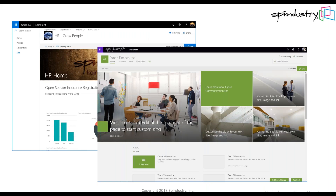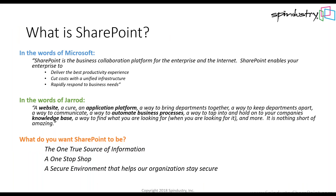Now let's switch gears and talk about SharePoint. If you're in the cloud there's SharePoint Online as part of Office 365; there's also SharePoint on-premises, currently on the 2016 version moving to 2019 next year. The information I'm giving you pertains to SharePoint regardless of where you are. Microsoft describes SharePoint as 'the business collaboration platform for the enterprise and the internet.' It delivers the best productivity experience, cuts cost with unified infrastructure, and allows you to rapidly respond to business needs.